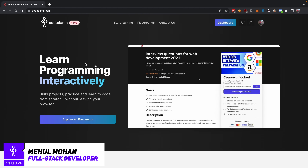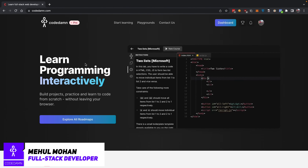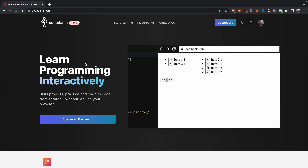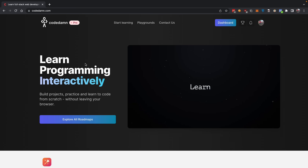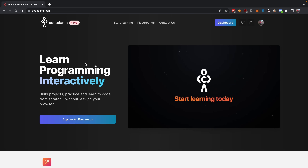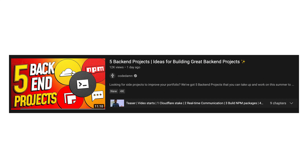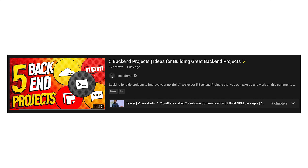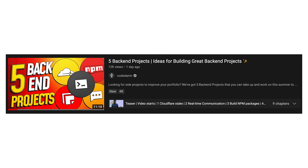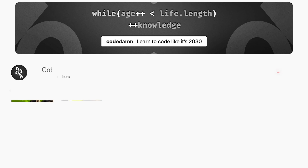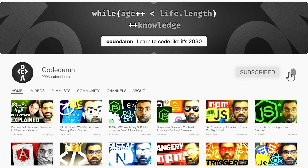Hey everyone, welcome back. In this video let's go ahead and build a simple back-end project which is a real-time project using web sockets for communication, just to give you an idea of how to get started building amazing back-end projects. This is a follow-on from a video we did a couple of days ago — five back-end project ideas — so make sure you check that out. If you're new here, leave a like, subscribe to the channel, and hit the bell icon.